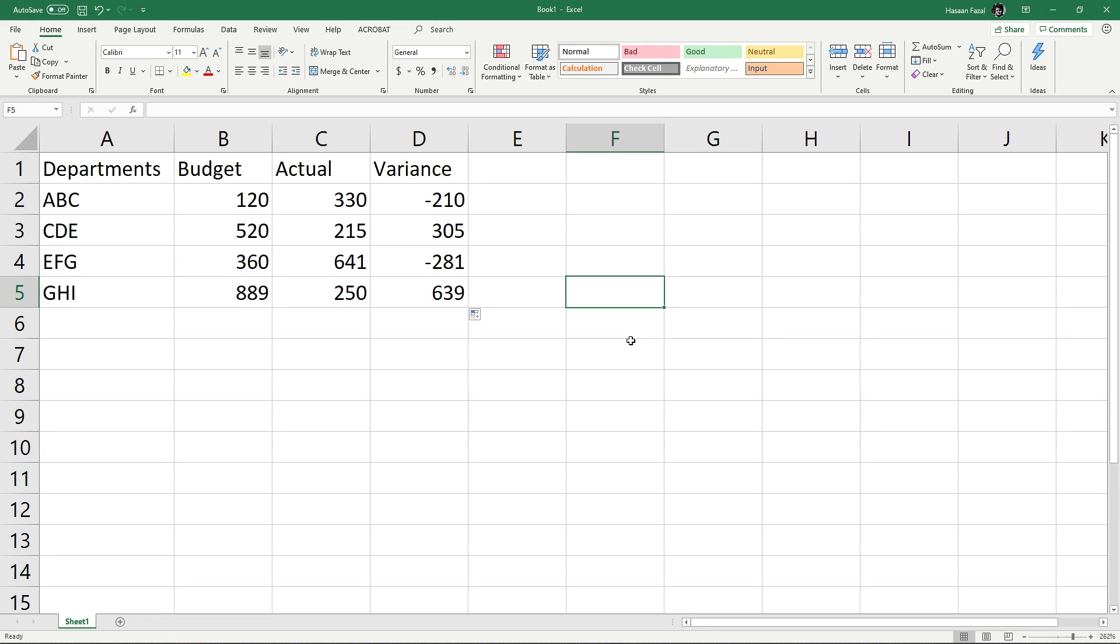Welcome back to another quick tip Excel video. Today we are learning how to keep just the values by removing the formulas.